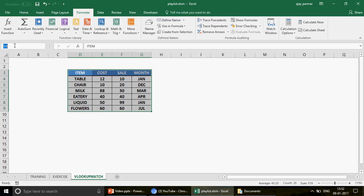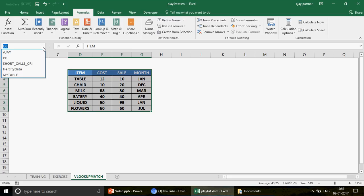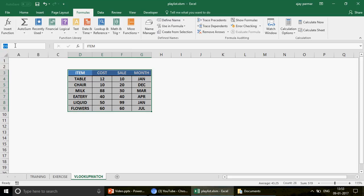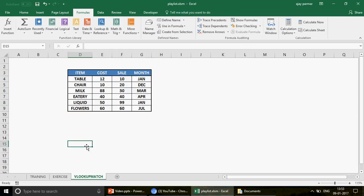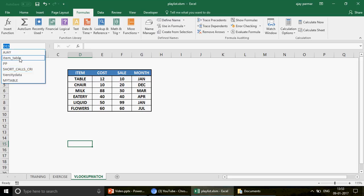Instead of manually selecting the table every time, you can select the entire table and give it a name of your choice. For example, I'll name it 'item_table'. The underscore is optional but helps with readability for long names. Avoid special characters like asterisk, dollar, or percentage signs — those are not allowed in named ranges. Press Enter to confirm.